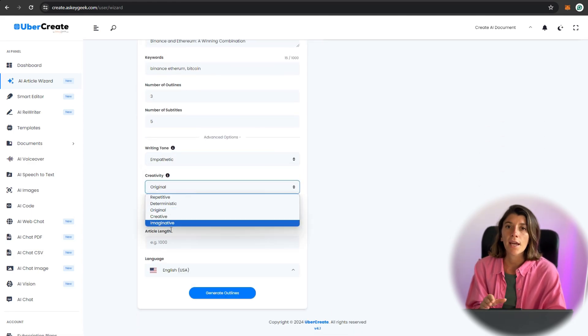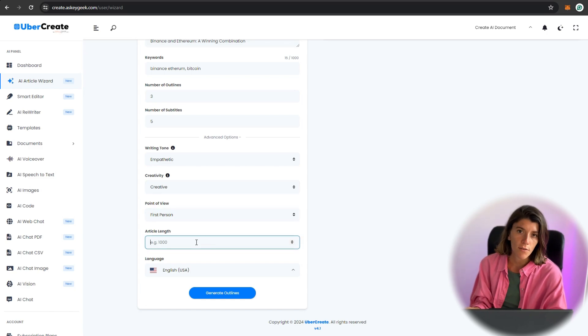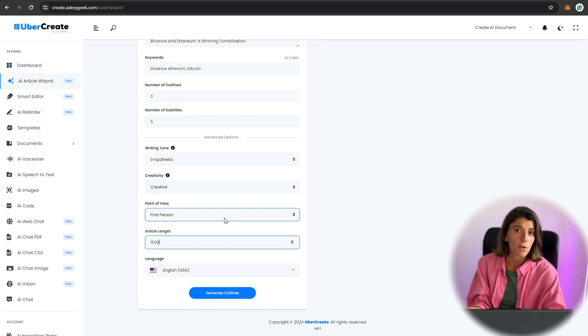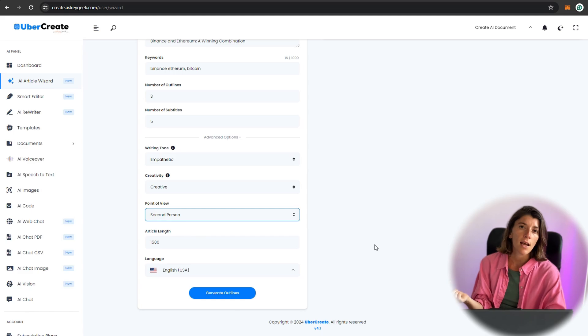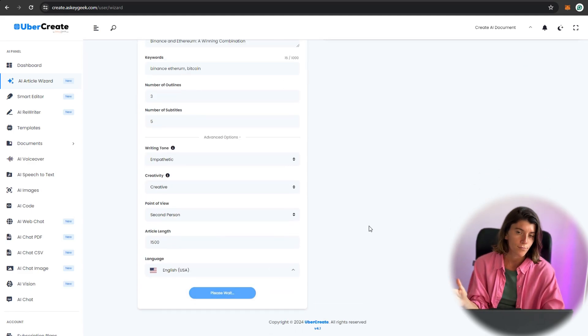You can also use the AI templates tool to choose from 70 templates for different types of content, such as headlines, slogans, summaries, reviews, and more.